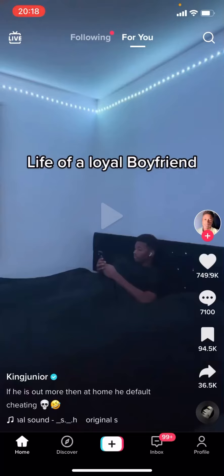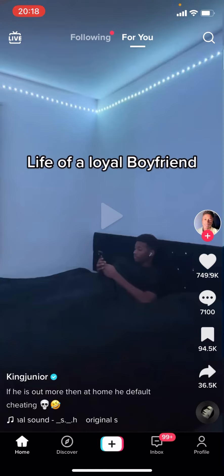Hello everyone, welcome back to another video on the channel. In today's video I'm going to be showing you how you can turn off captions on your TikTok video. So maybe you're on TikTok and you have a video that's got captions on it and you just don't want to have captions on it — then this is what you do. You can see I've got a video right here on my view page.